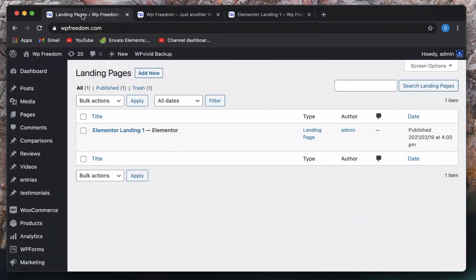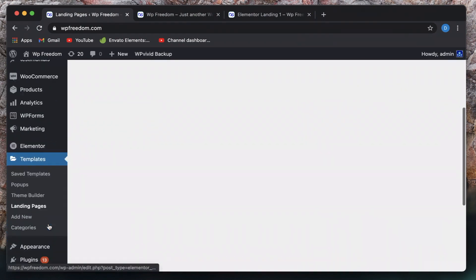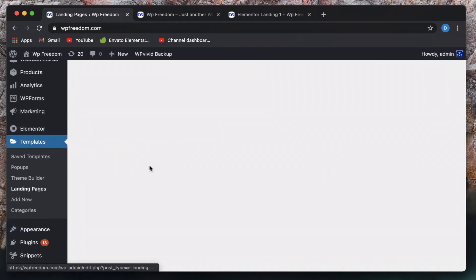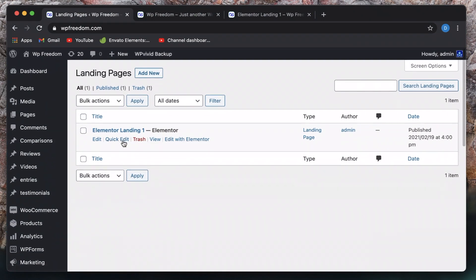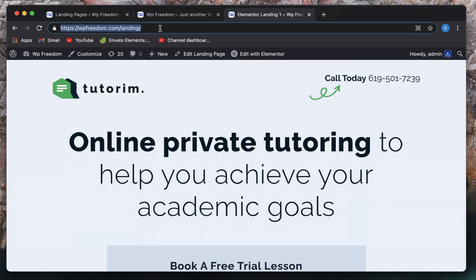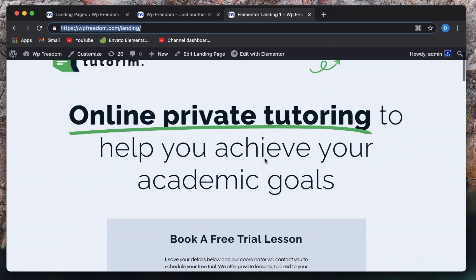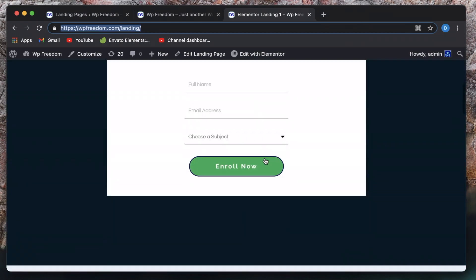So you just create the page in the Elementor interface, and just change the slug to whatever you want. And you just share this URL with your social media marketing, or your ads, your Facebook ads, basically, the link will be this. So this is what you're essentially going to put in your Facebook ads, Google ads and stuff like that. And visitors are gonna land on this page.